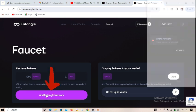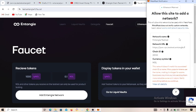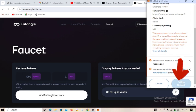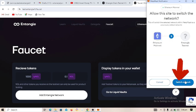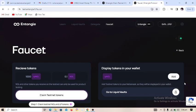Click on 'Add' — you can see it says 'Add Entangle Network'. MetaMask will pop up again and you need to confirm or approve the transaction. When you click 'Approve' you will also switch to the Entangle network.